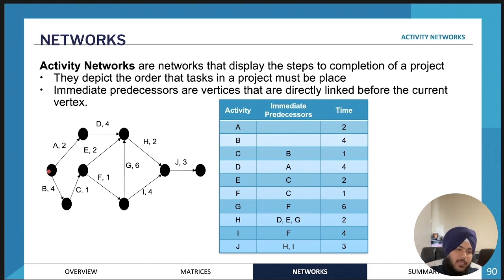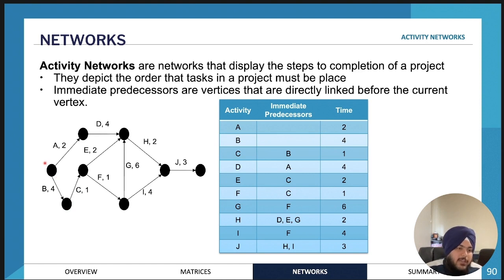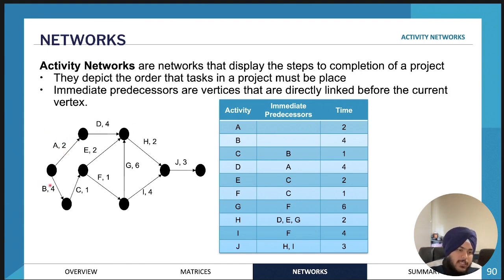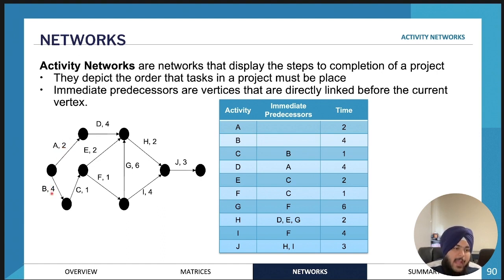For example, starting at this point and ending at this point, the first activities we need to do are activity A and activity B. Before we can start activity C, we need to have done activity B. The numbers next to each activity show the approximate time it's going to take to complete those activities — so activity A takes two minutes or two hours depending on the question, and activity B takes four hours.